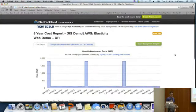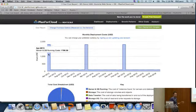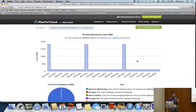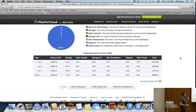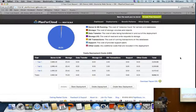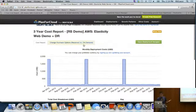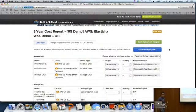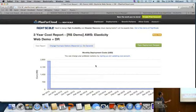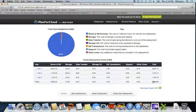Over three years this deployment costs sixteen thousand dollars on on-demand. Let's click 'Change Purchase Option' and change everything to one-year heavy utilization — meaning we'll use these instances to their maximum. Rerunning the simulation: the per-month cost bumps up with a one-time upfront payment per year of about eighteen hundred dollars, but the monthly cost drops dramatically. The three-year total drops from sixteen thousand down to nine thousand — saving seven thousand pounds just by switching to one-year heavy utilization reserved instances.